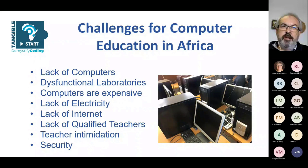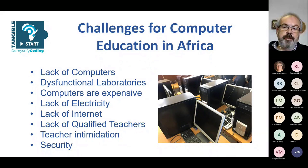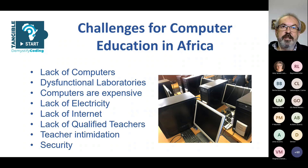I found this article on computer education in Kenya, and I think this is a generic problem across the vast majority of countries in Africa. The lack of computers, dysfunctional laboratories — the photo on the right-hand side I took at a school named Tata where all the PCs were stacked on top of each other. These PCs are clearly not functional anymore. Computers are expensive — it's not a cheap device that you need in schools.